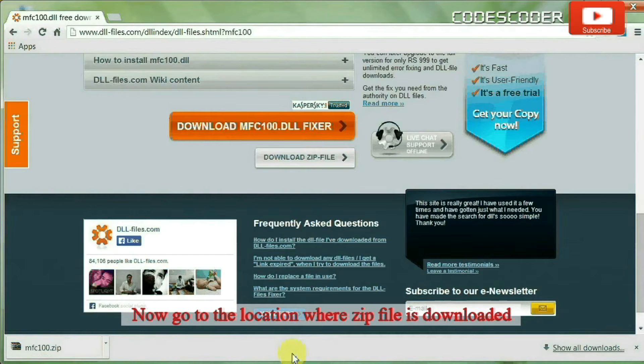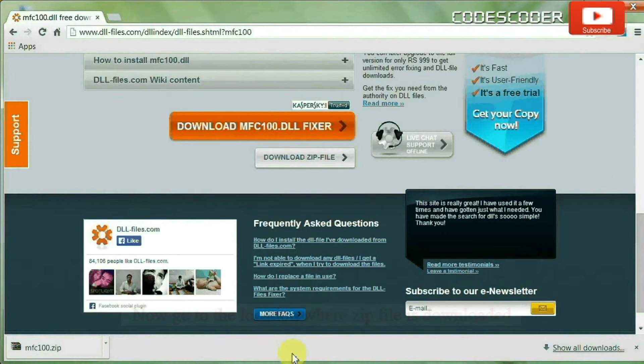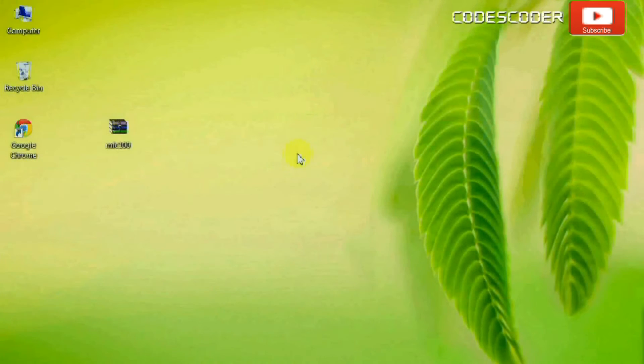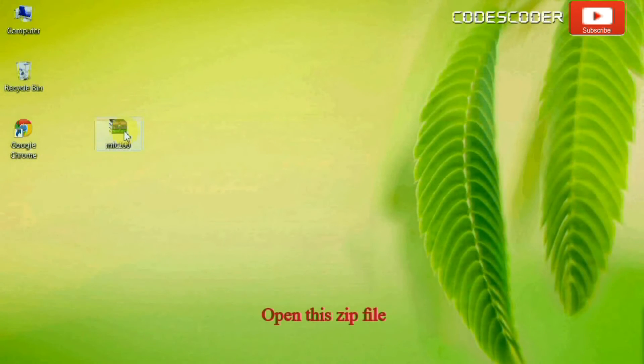Now go to the location where the zip file is downloaded. Open this zip file.